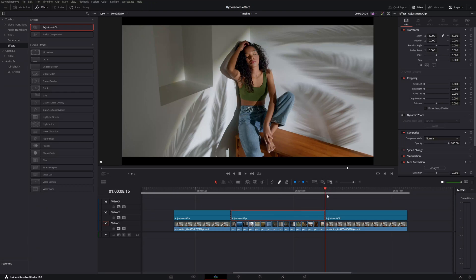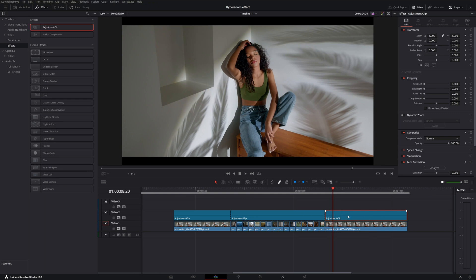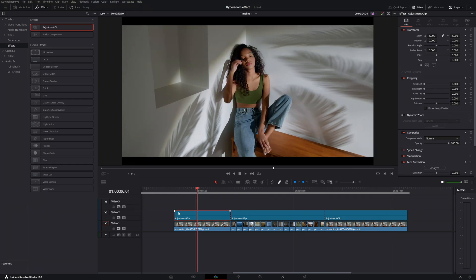What is an adjustment clip? Imagine it as a transparent sheet you lay over your clips. Instead of changing the clips themselves, anything you add to the adjustment clip affects all the videos underneath it on the timeline.